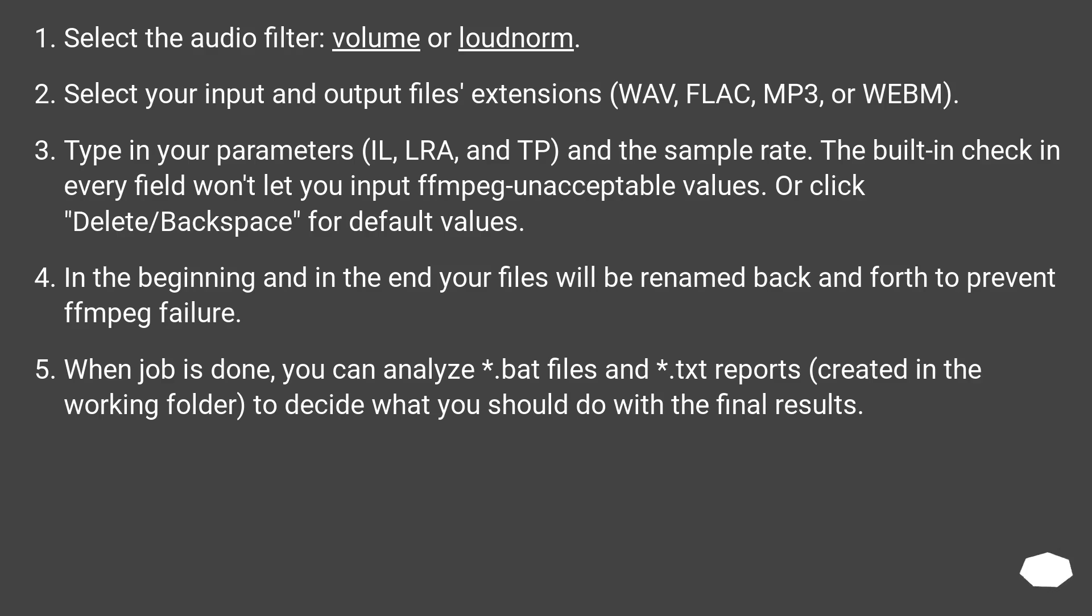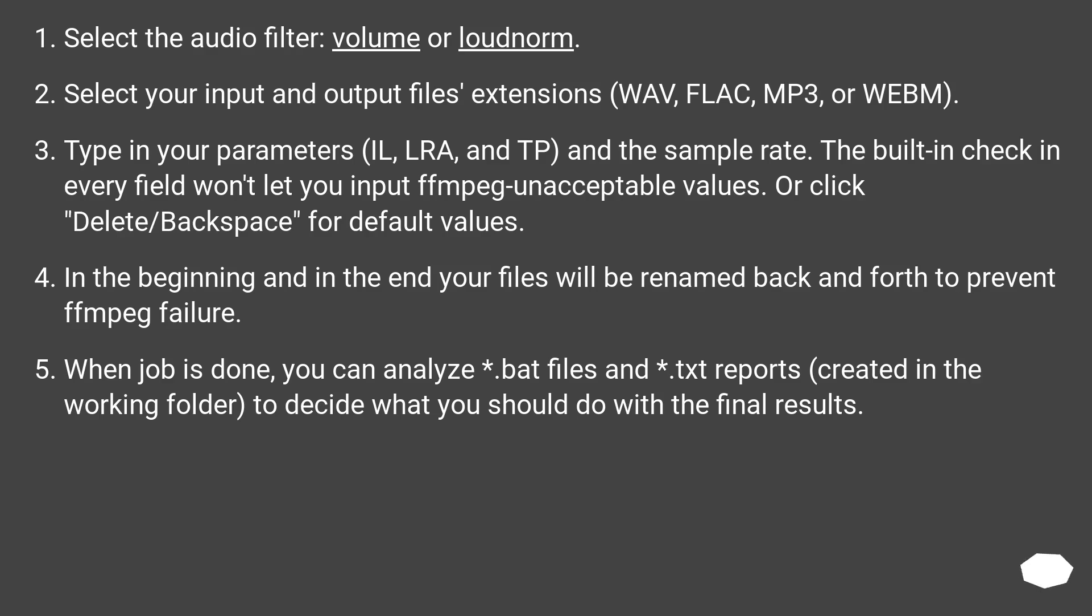Select the audio filter, volume or loudnorm. Select your input and output file extensions: WAVE, FLAC, MP3, or WebM. Type in your parameters: I, LRA, and TP, and the sample rate. The built-in check in every field won't let you input FFmpeg unacceptable values. Or click delete/backspace for default values. In the beginning and in the end, your files will be renamed back and forth to prevent FFmpeg failure.